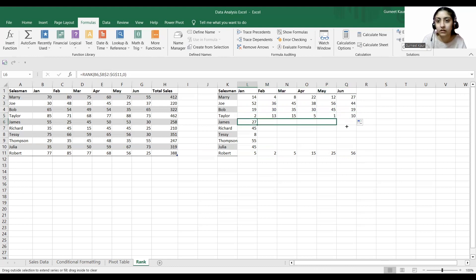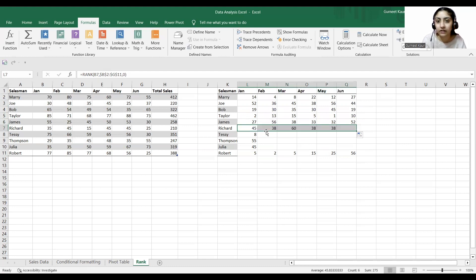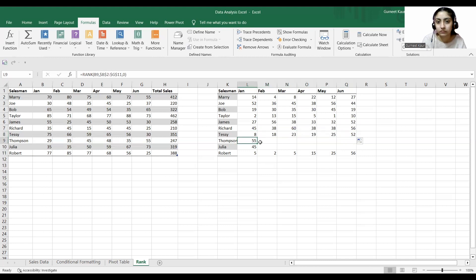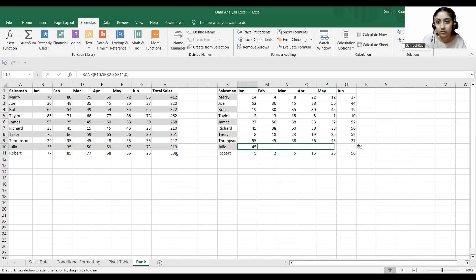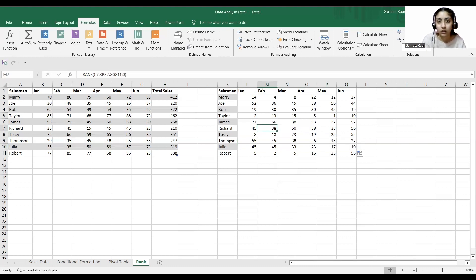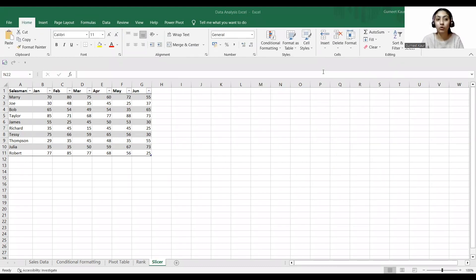In this manner, we have the ranking for every salesman and for every month. I hope this step is also clear.